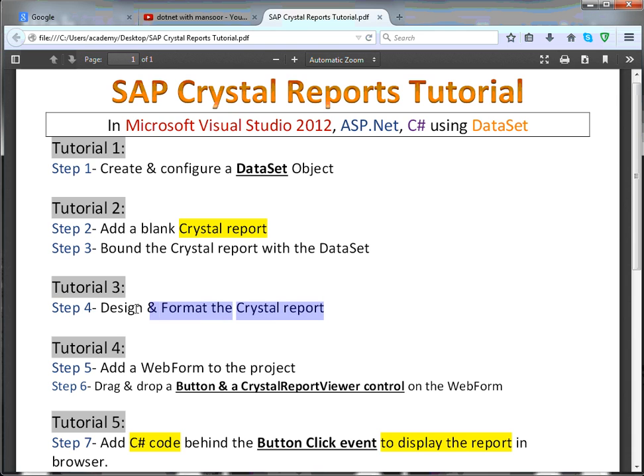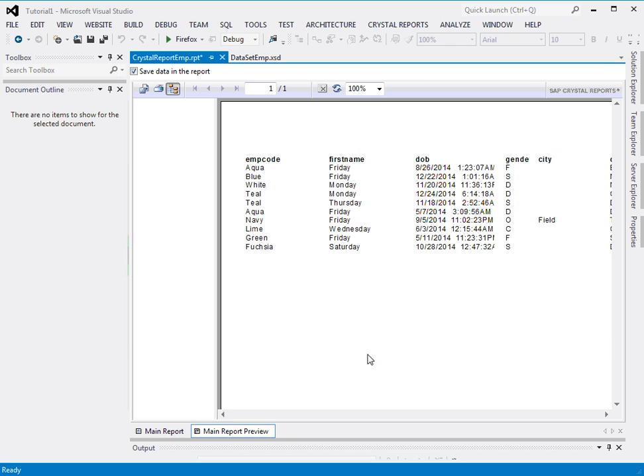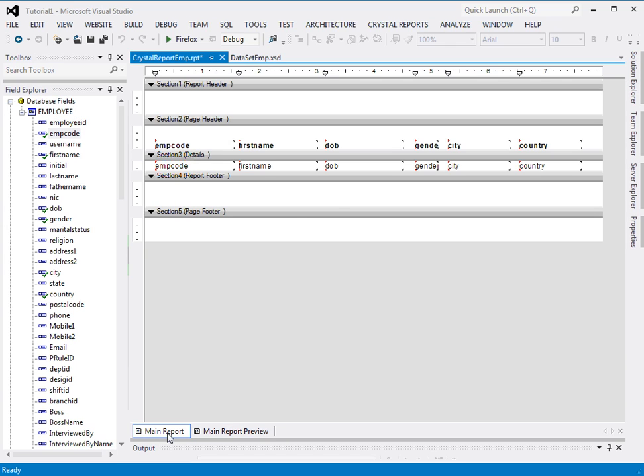Let's see how I do it. Open Crystal Report here in Microsoft Visual Studio 2012. So this was the report we were working on. Come to the main report and see how I do it.